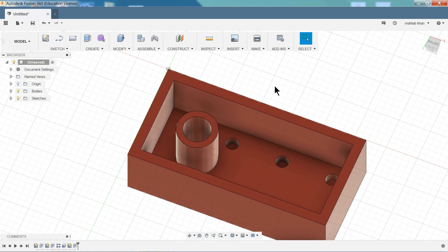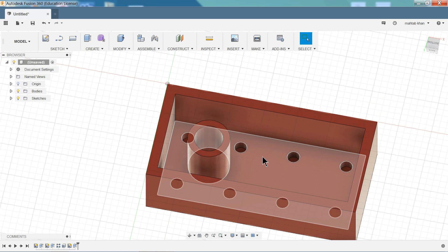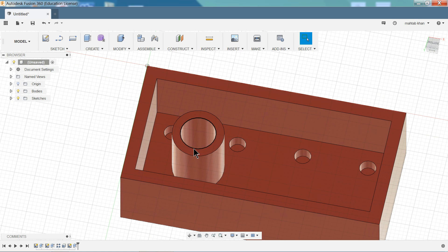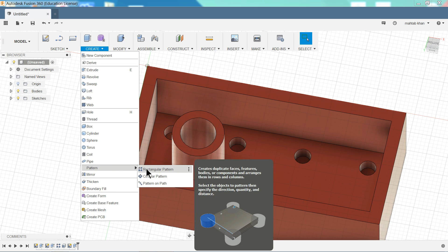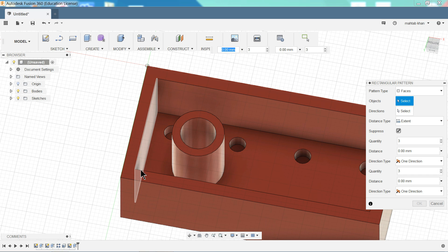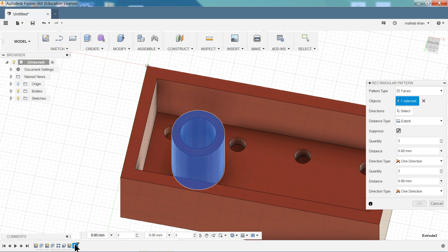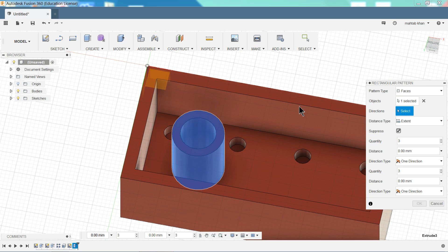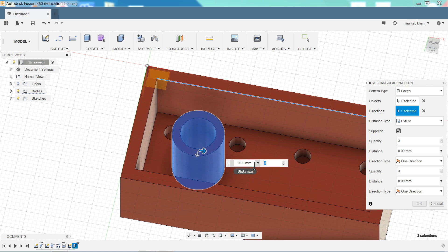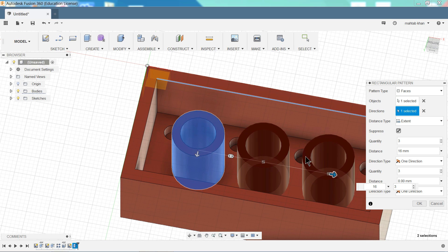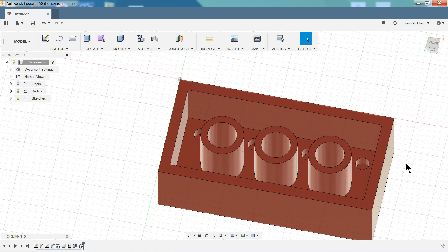Now again we will use the pattern command and make multiple number of patterns like this. Pattern. Rectangular pattern. Now here object select. So object we will choose from timeline. Now see. This blue color means we selected. Direction. This line we will choose. See. Arrow going this direction. Perfect. We need three number of patterns. And here distance. Sixteen numbers. See. You will see the preview here. Okay. That's it.